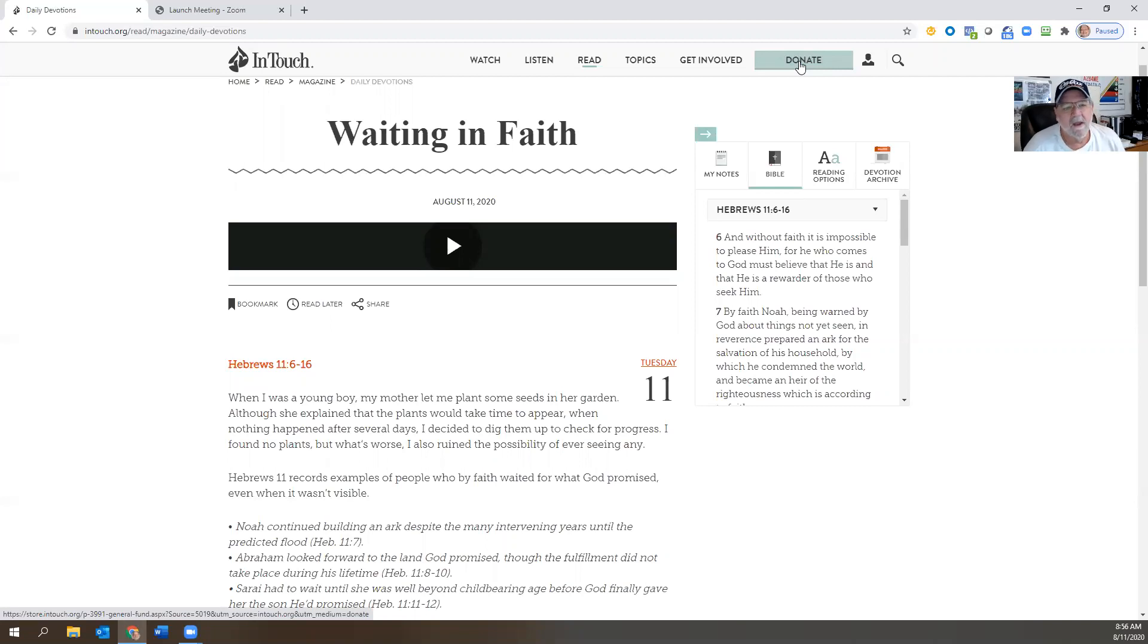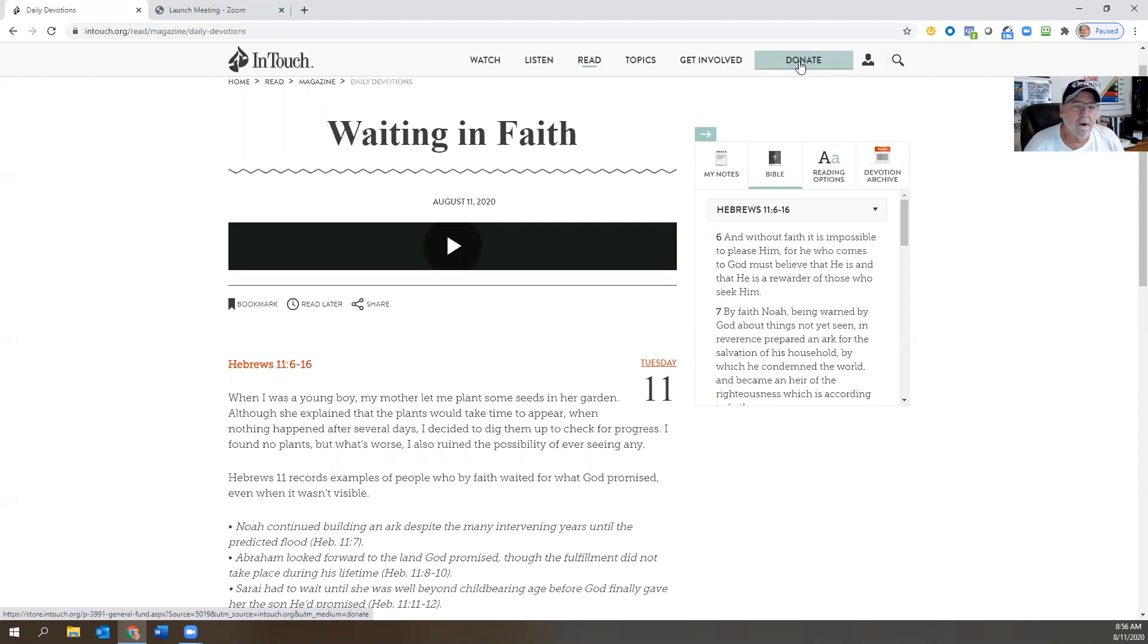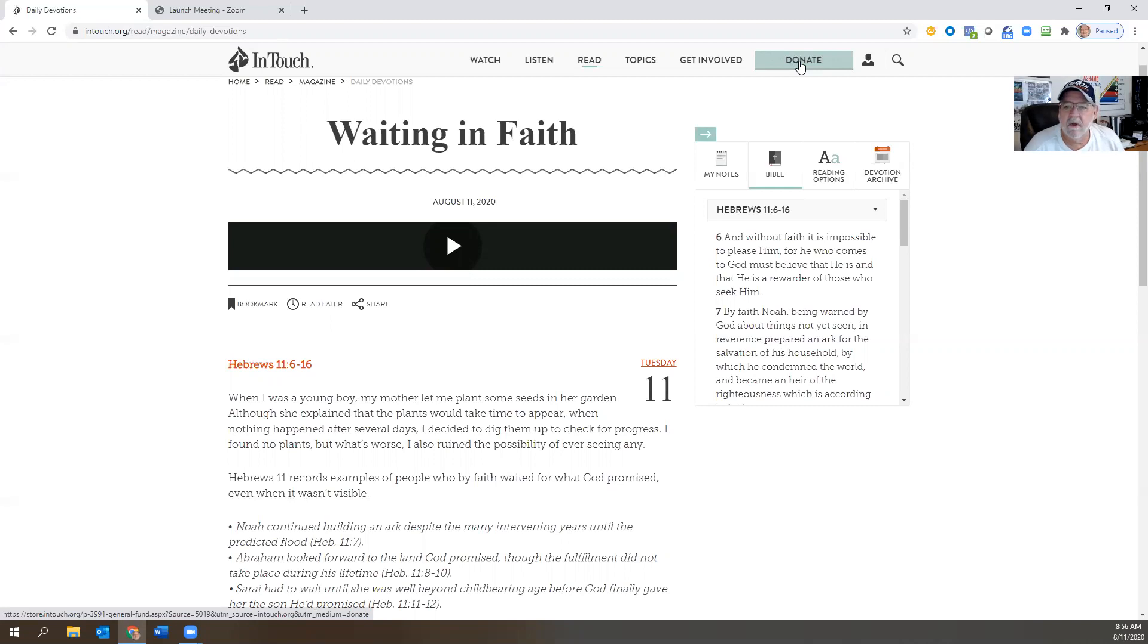Now this is a letter to the Hebrews, but it's likely not from Paul, because the wording is different, the style is different. So maybe Luke, maybe Barnabas, maybe Apollos—there's a few that could have written this to the Hebrews, but it likely wasn't Paul.